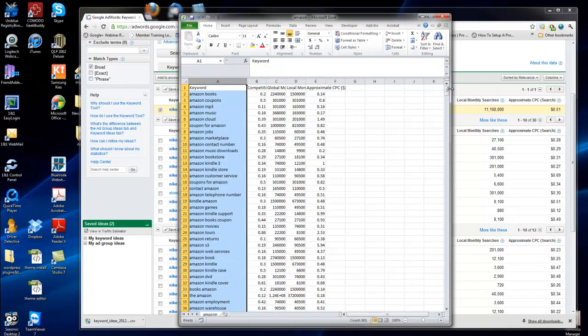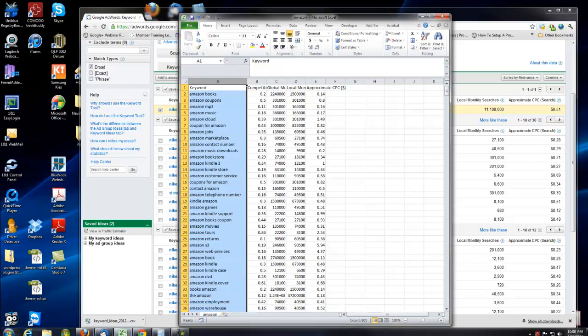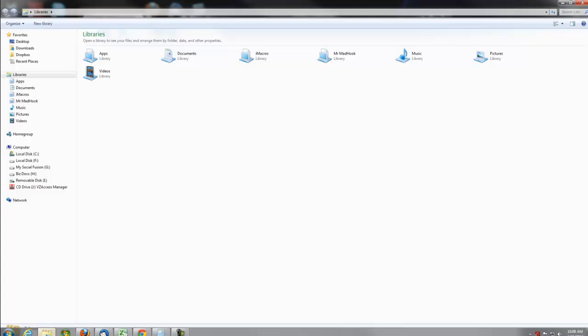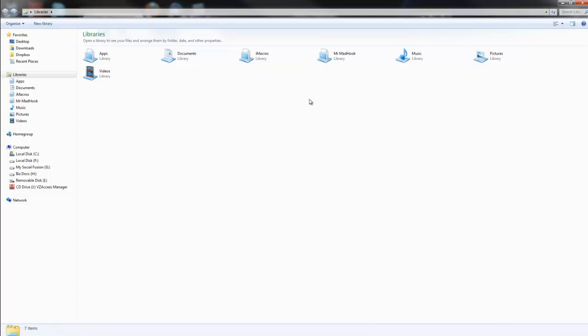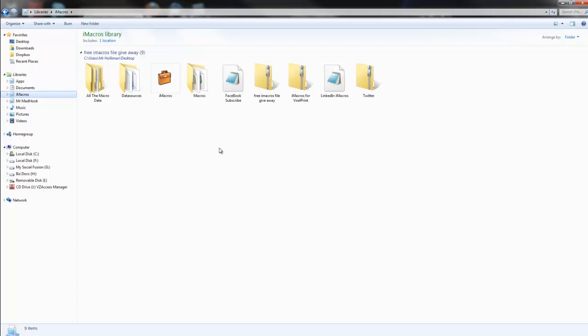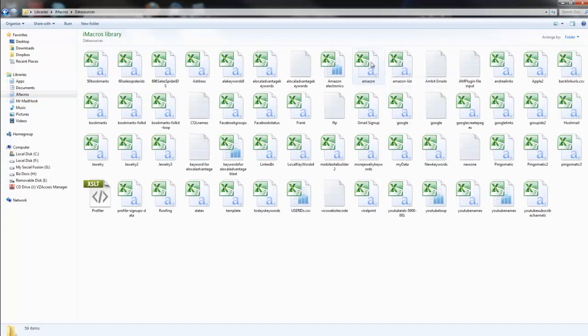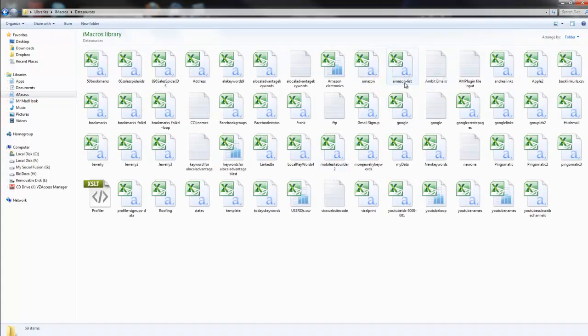What you want to do is open up this file, and you'll find that file in your databases. Once you find it, wherever you locate your iMacros folder - I put mine in my libraries, but if you put yours on your C drive - you'll want to go into your data sources. The folder that you probably have is Amazon, that's the one I gave you, or I gave you one with an Amazon list.